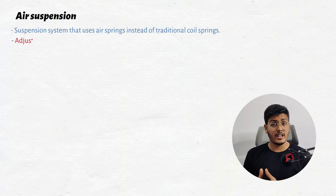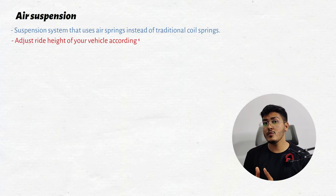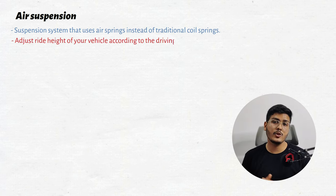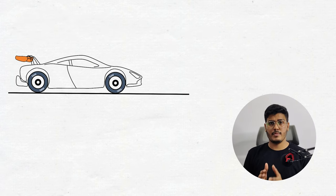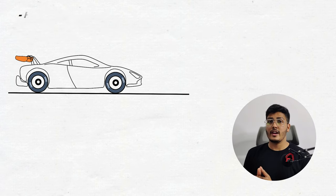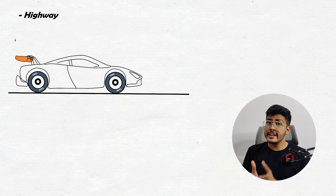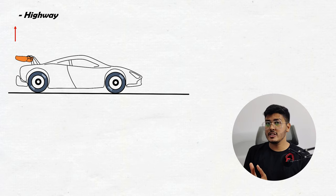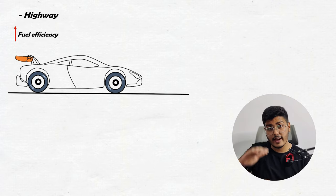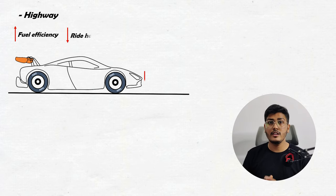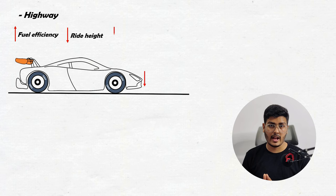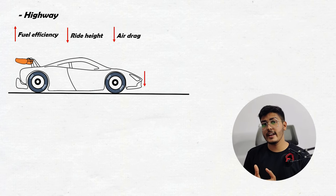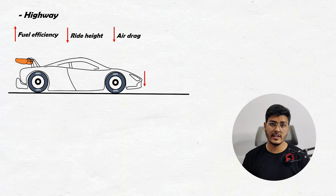It helps you to adjust the ride height of your vehicle whenever you want it according to your driving conditions. For example, this is your car and you are driving on highway. So for increasing the fuel efficiency of your vehicle, you can reduce the ride height of your vehicle which will help you to reduce the drag and indirectly the fuel efficiency of your vehicle will increase.